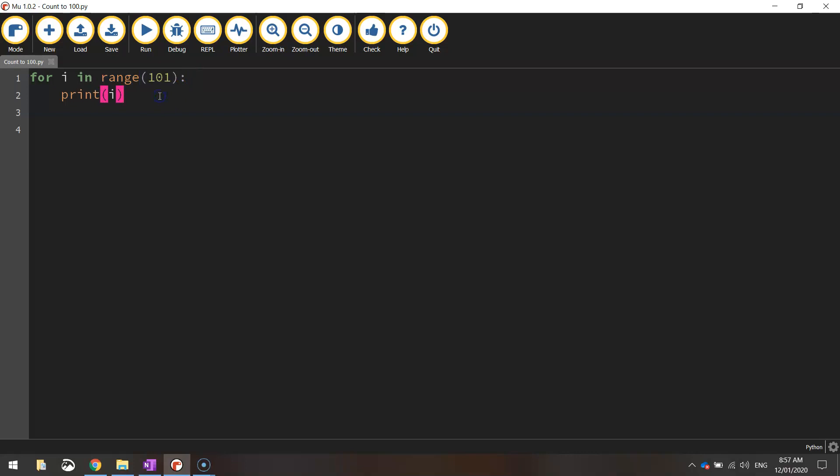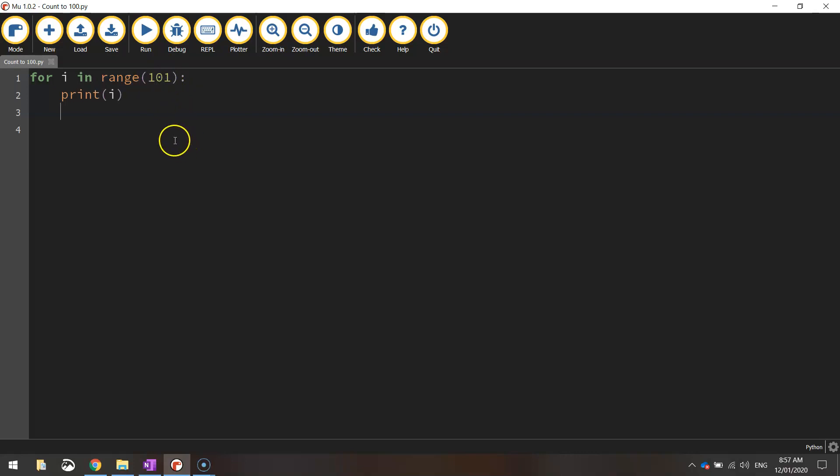Because for loops start at 0, we need to tell it to count 101 times or loop over 101 times so we actually get to 100. Usually when you count, you start from the number 1 and go 1, 2, 3, 4, 5. But in for loops, they start at 0, 1, 2, 3, 4, 5. So that's why when we are counting up to a certain number, always add one extra number to what you want to count to. So I want to count to 100, so I'll put 101 in brackets there.